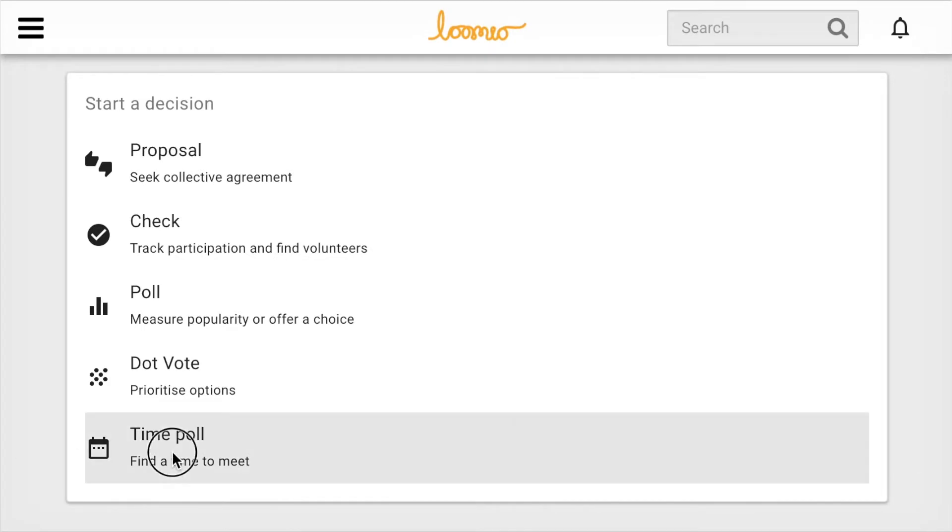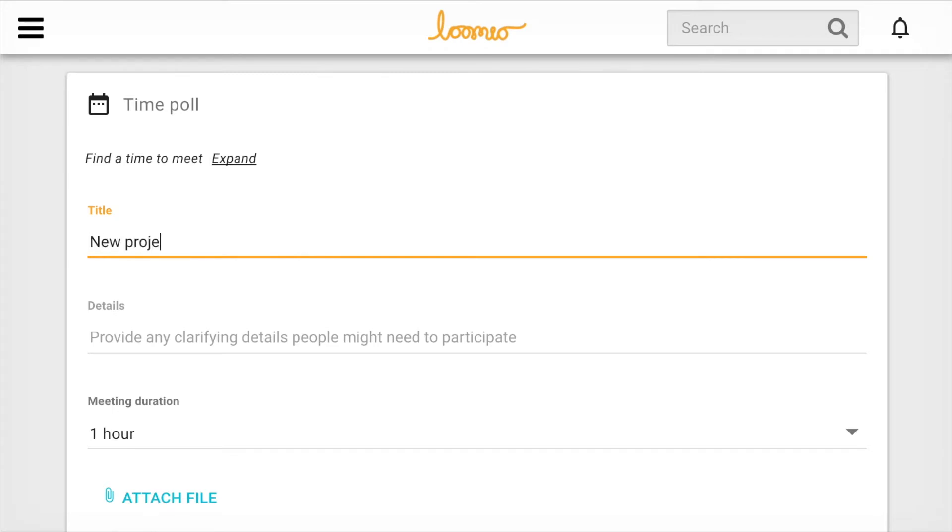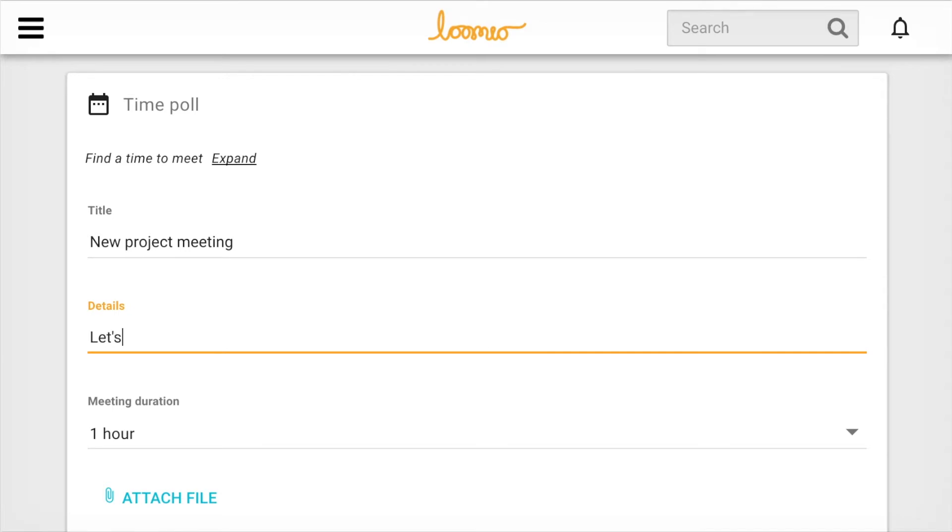Click Time Poll. Type in a title, the name or reason for meeting, for example, New Project Meeting. Note any important details. This might include location. Let's meet and discuss our new project.